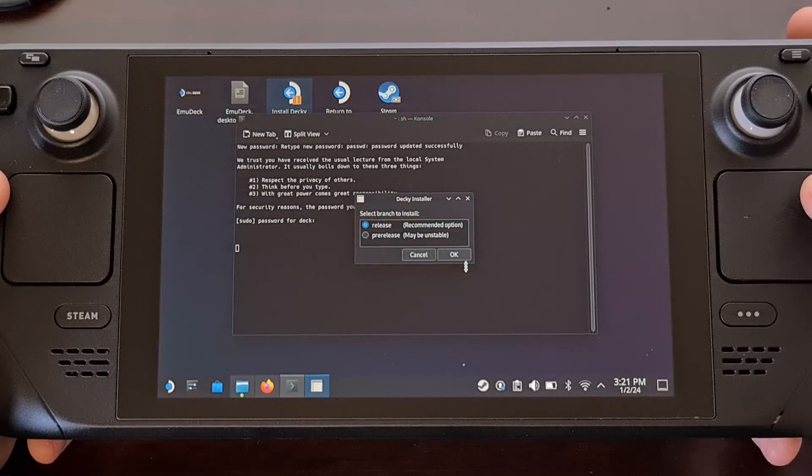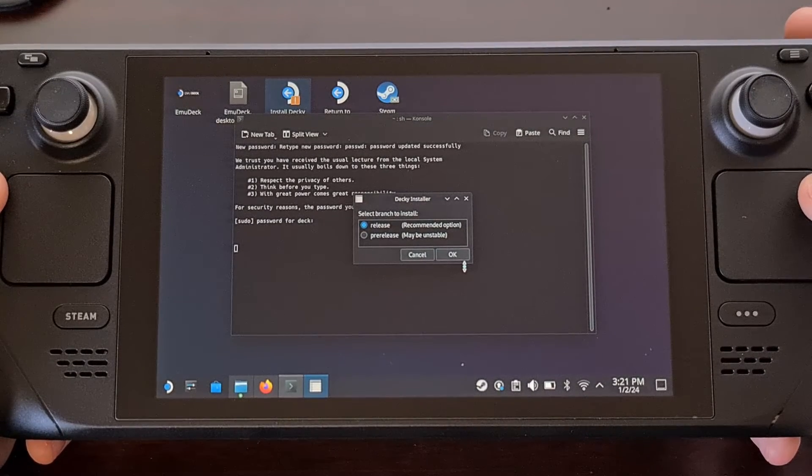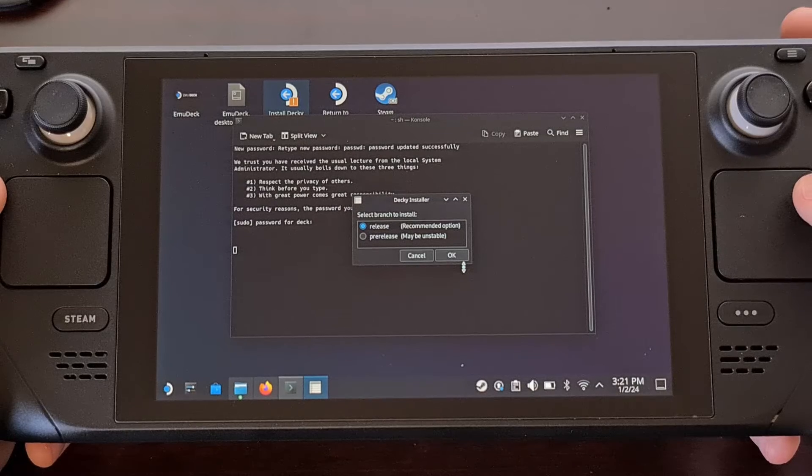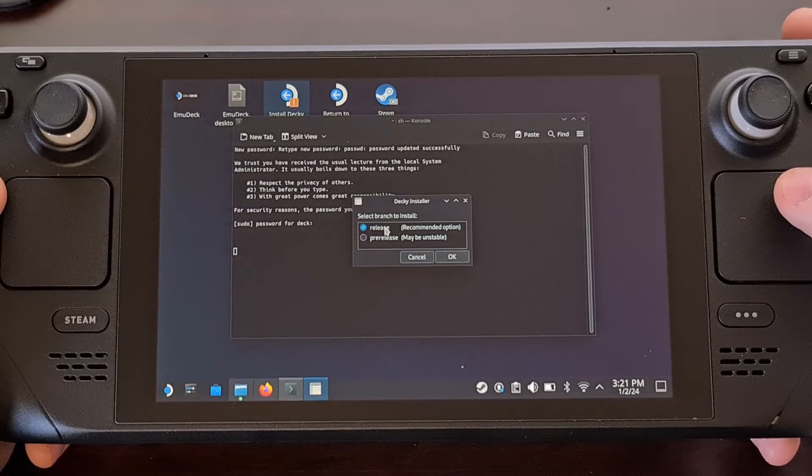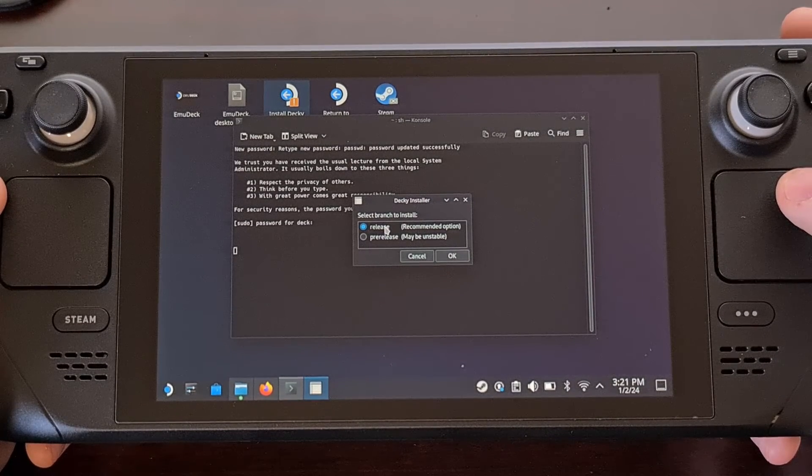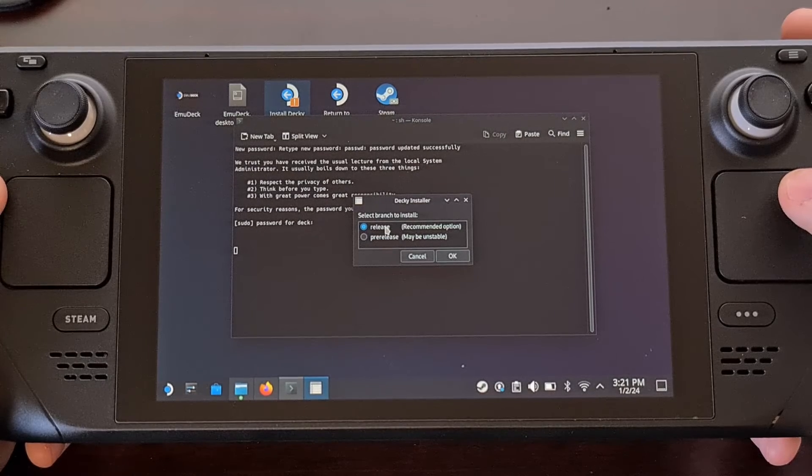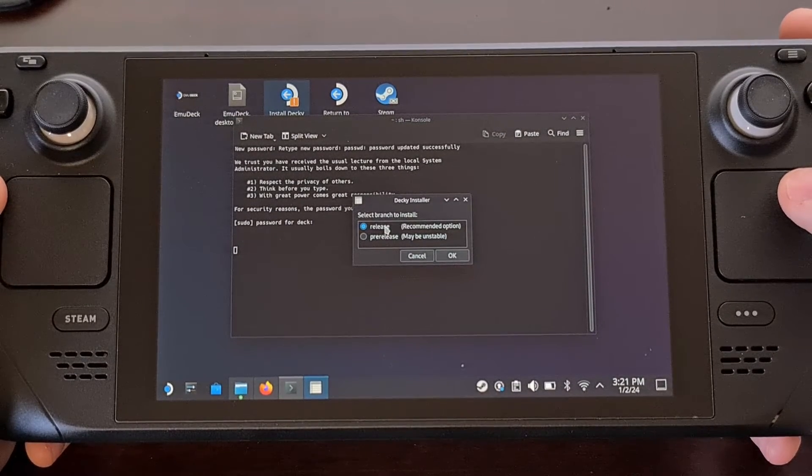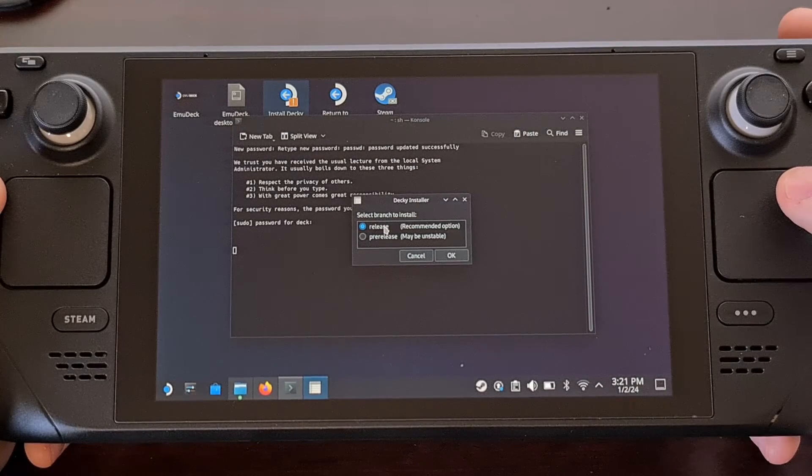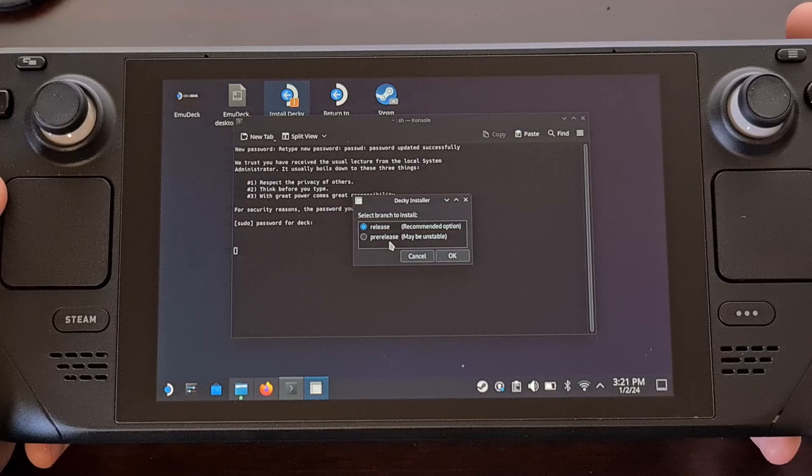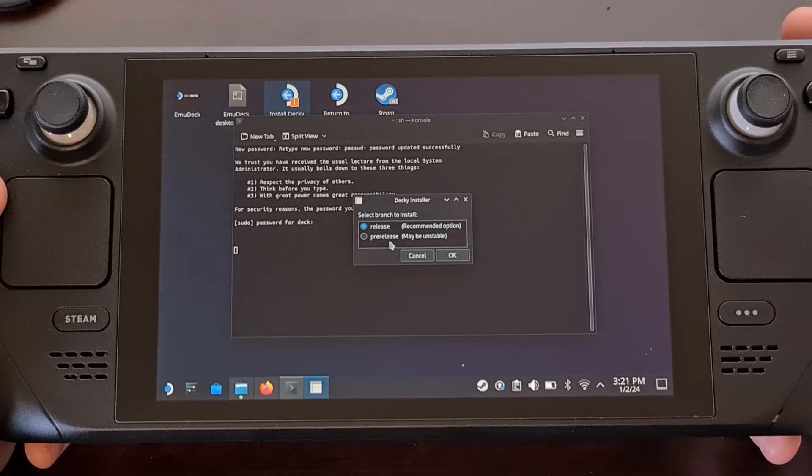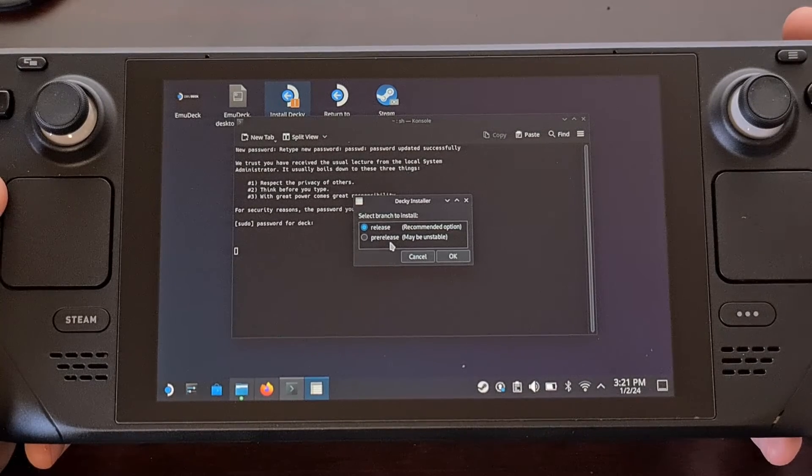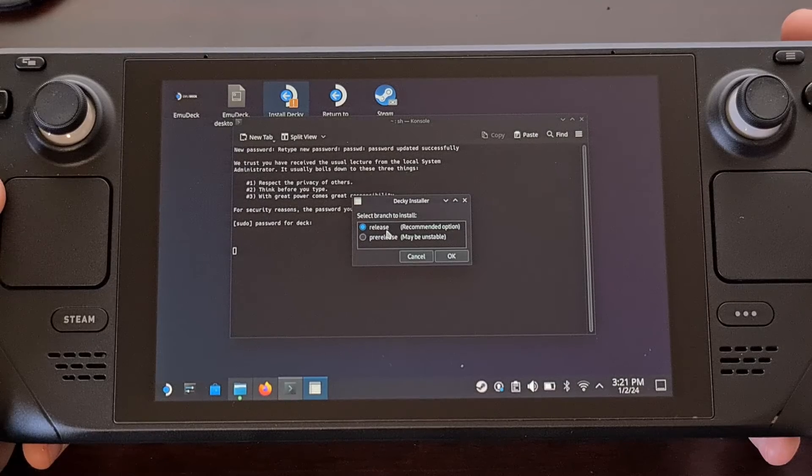And this is where you will get to choose which version of Decky Loader you want to install. For most users the latest release which is the default top option will be enough. So if this is your first time installing Decky Loader then go ahead and choose this version just to try things out and see if you like it. I only recently switched to the pre-release version to fix an issue with the beta version of SteamOS. And I'll likely go back to the regular latest release once that bug gets ironed out.